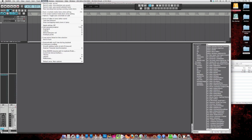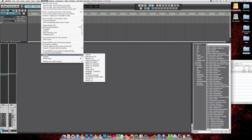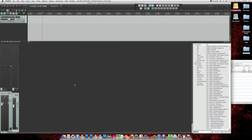To change back, all you have to do is go to the Options menu, Themes, and then choose from the list. Here we're going back to the default.